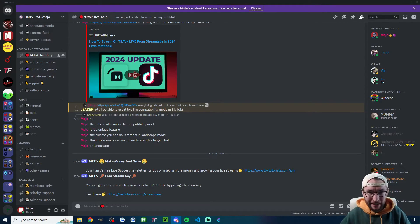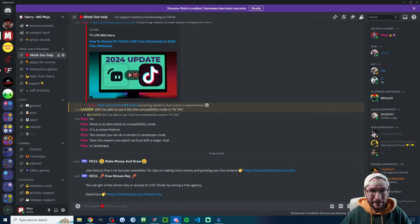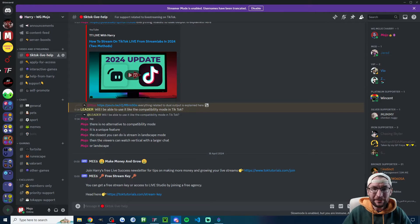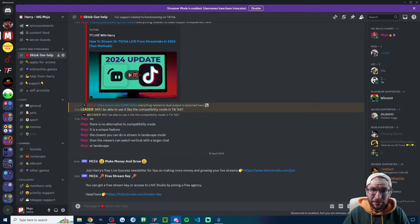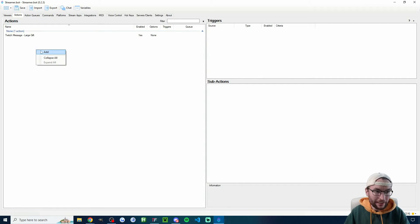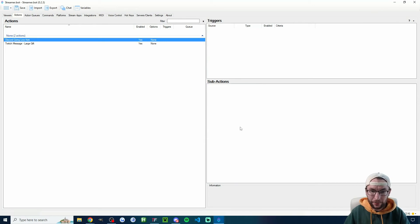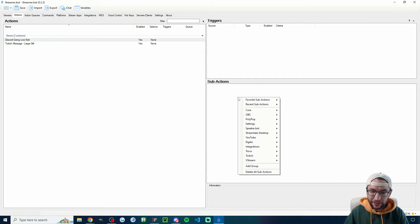Next up, let's send a message into your Discord server when you go live. There isn't actually a Tickfinity event for going live, but there is for a command. Let's set up a chat command that only your mods can type into the TikTok live chat, and when triggered it posts in your Discord saying you're now live. As usual, we start on StreamerBot then move to Tickfinity — click Add, name it 'discord going live noti,' and press OK.